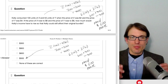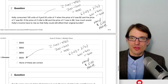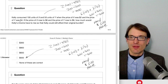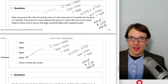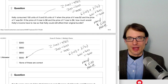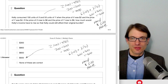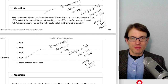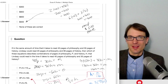Kelly consumed 100 units of X and 50 units of Y when PX was $2 and PY was $4. The original bundle costs: 2 times 100 plus 4 times 50 = 200 plus 200 = $400. If PX rises to $6 and PY rises to $6, the new cost is: 6 times 100 plus 6 times 50 = 600 plus 300 = $900. Kelly's income has to rise by $500.